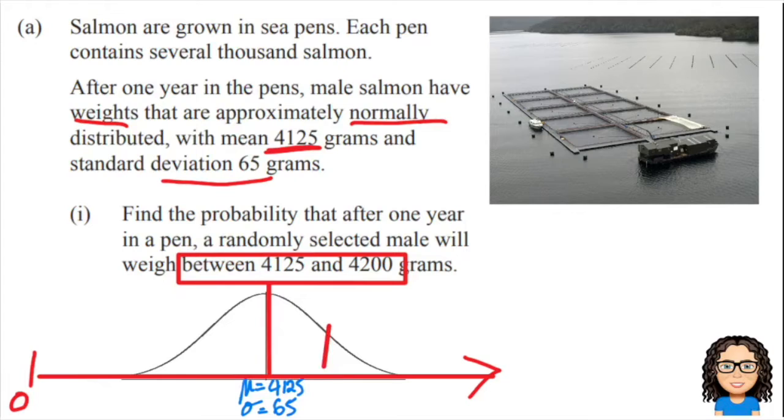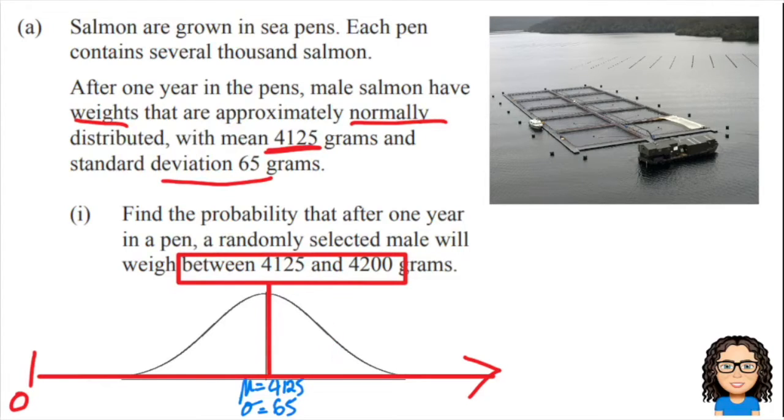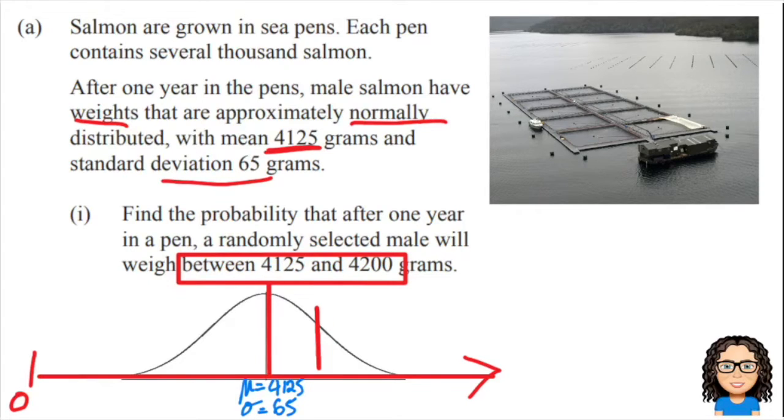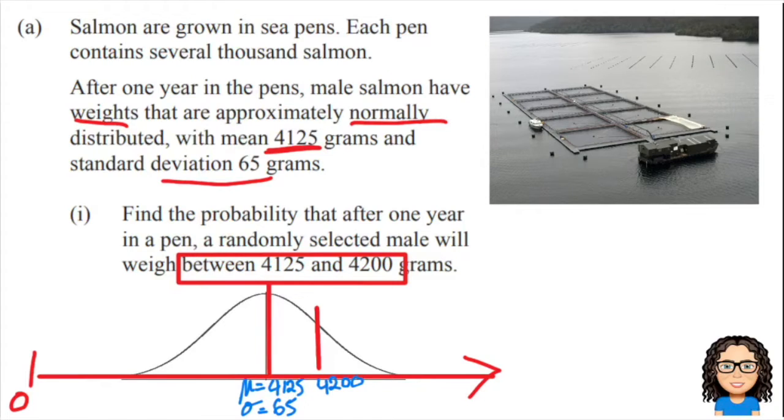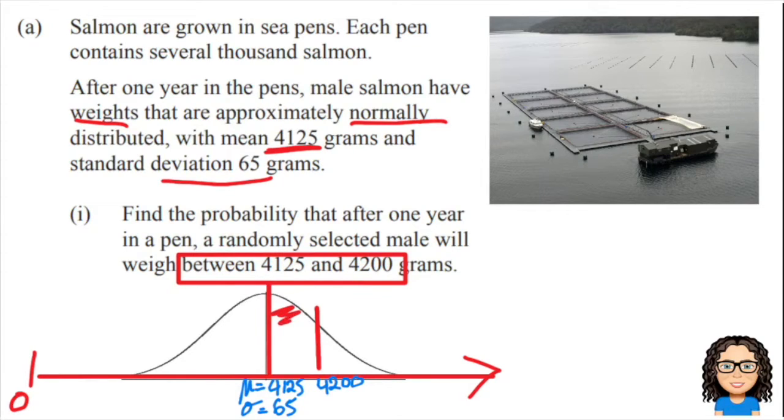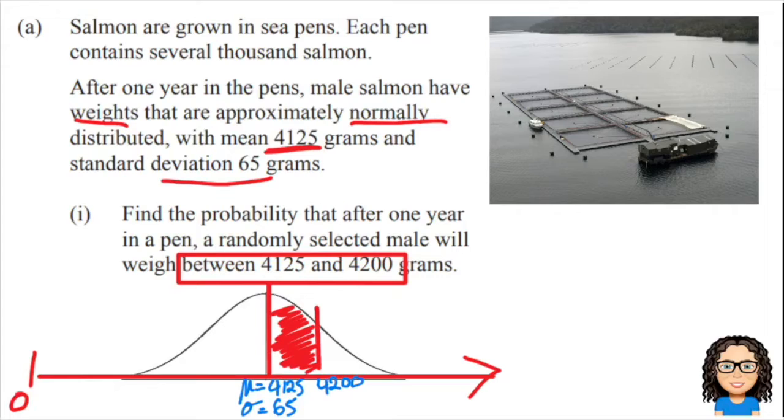So 4200 is above the mean, so I'm going to draw myself another little line here at 4200. Because the question says weighing between them, I'm going to shade in the area between.